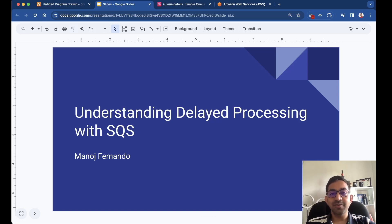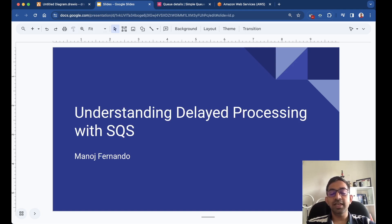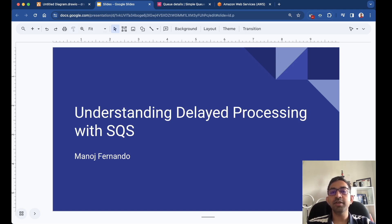Hello everyone, welcome to this episode. In this episode we are going to talk about delayed processing. We'll understand why delayed processing is important, why you would need to use it in application architectures, what are the ways to implement it, and then we'll take an example where we implement delayed processing with SQS.